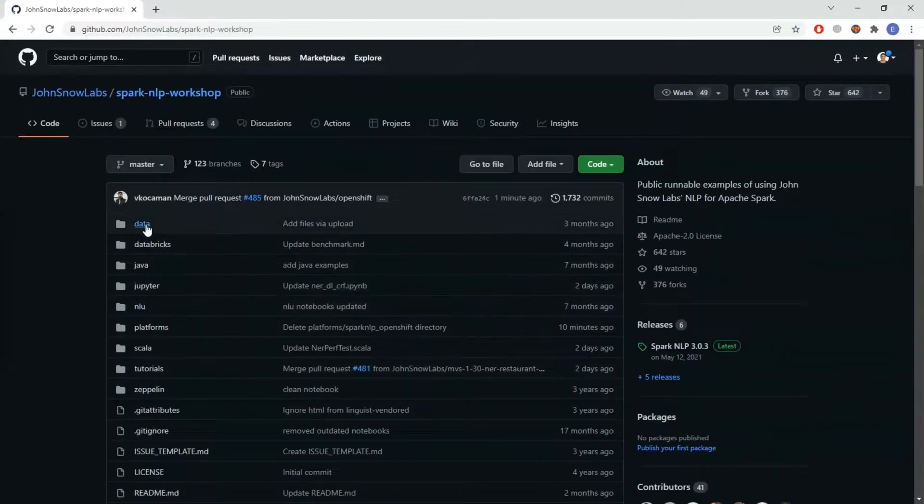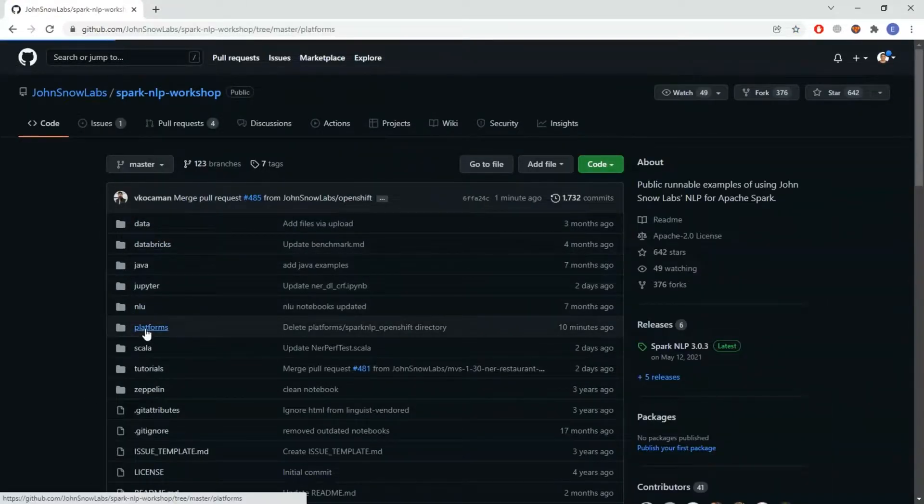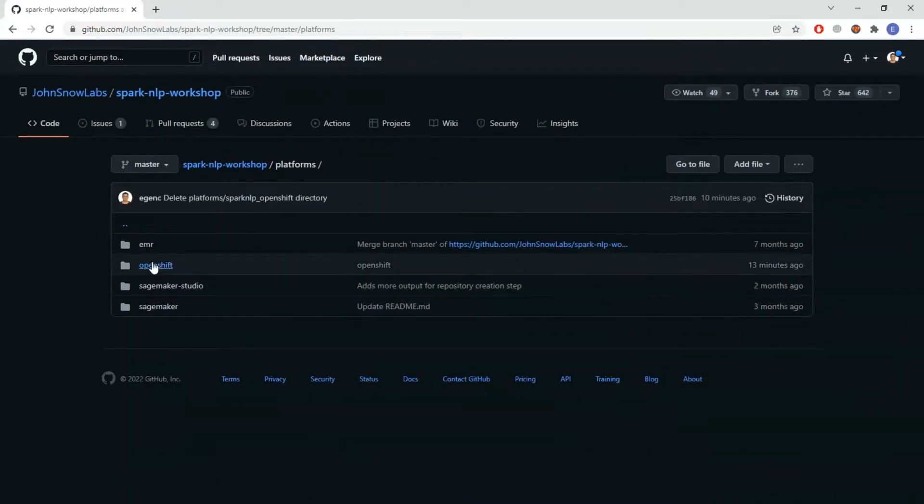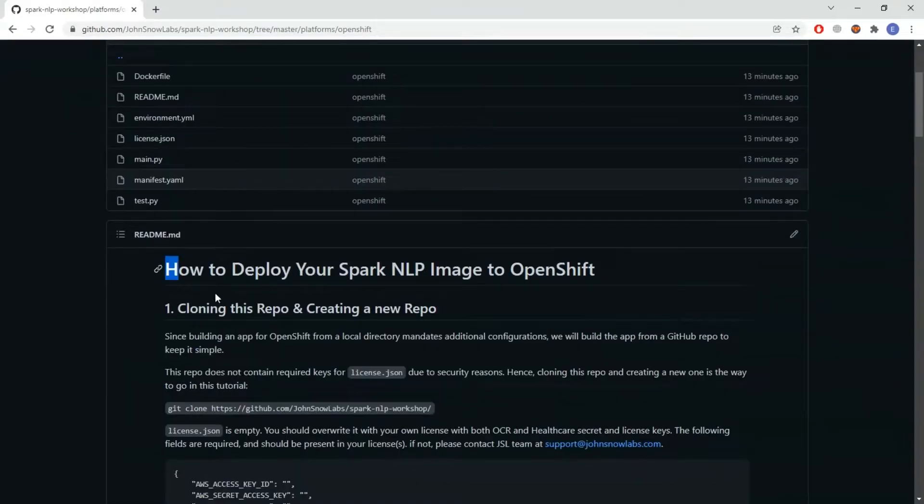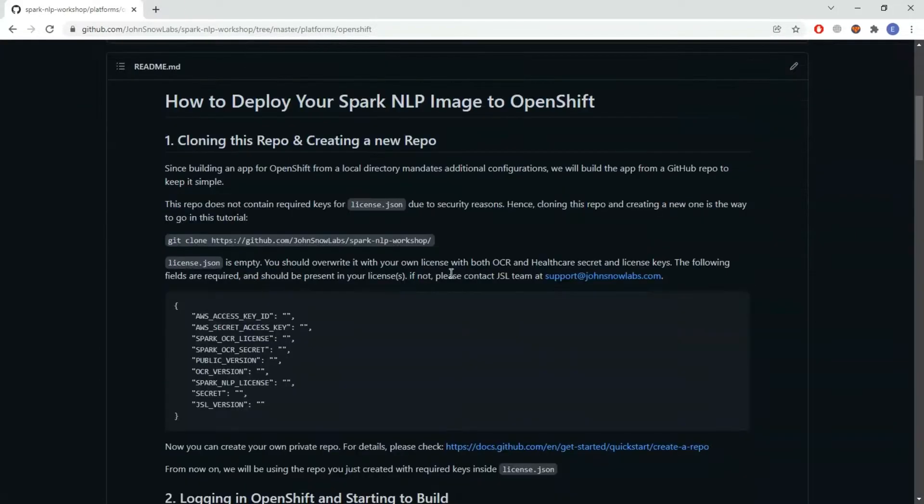I'll navigate to platforms, then OpenShift. Instructions are written by me and I am going to follow them step by step.